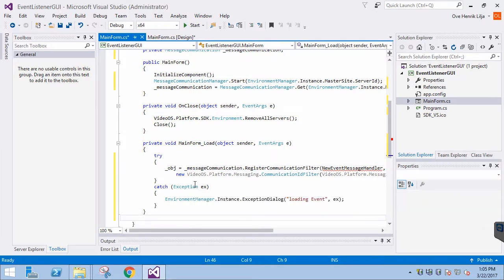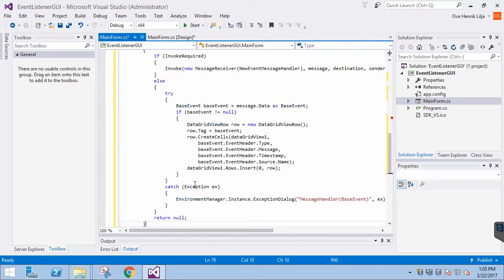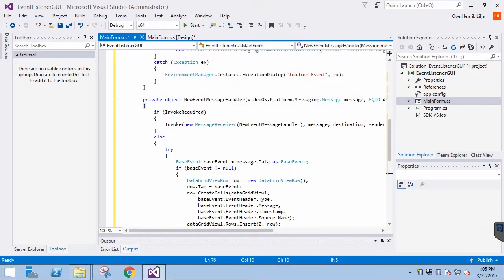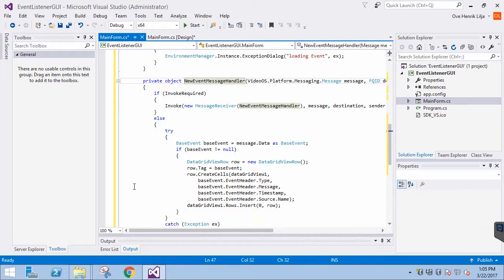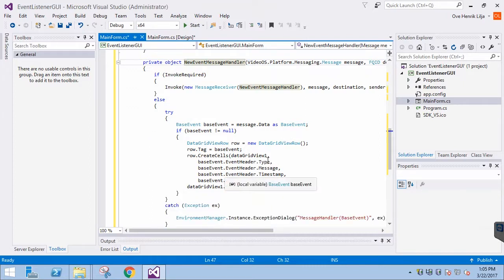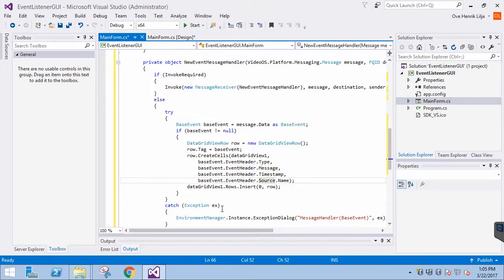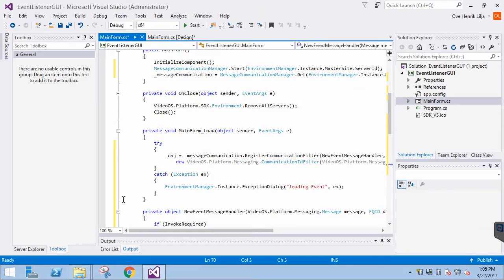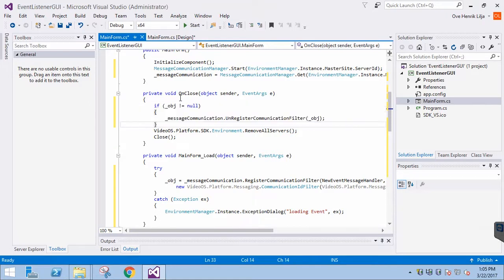Then we will add the event handler, which also looks like that of the console application, but has a slightly different structure. Finally, when closing the application, we want to unregister the message subscription, so we will insert that code in the OnClose event.